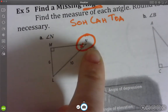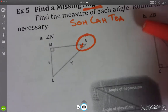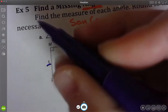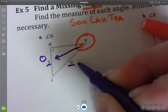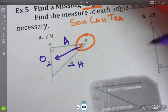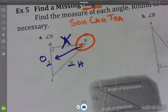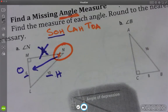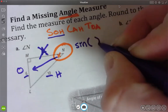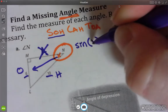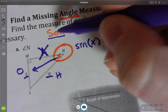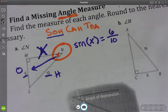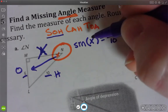Still going to do the same SOHCAHTOA setup. I've found my angle position x, and I'm looking at 6 and 10 in relationship to x. 6 is going to be opposite. 10 is the longest side - the hypotenuse. The adjacent side is the one we don't have, so cross it off. Opposite and hypotenuse means we're going to use sine. So: sine of x equals 6 over 10 - opposite over hypotenuse. Setup is exactly the same; you just plug your numbers in. But now I'm solving for x inside the sine.